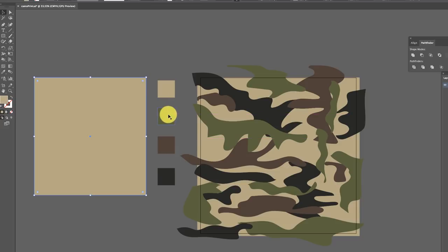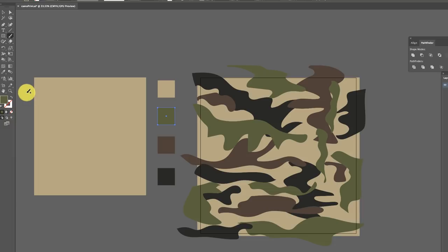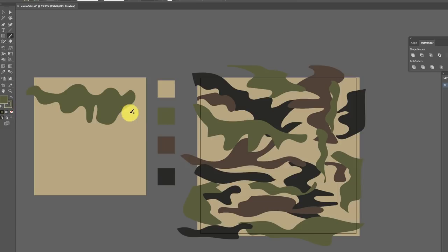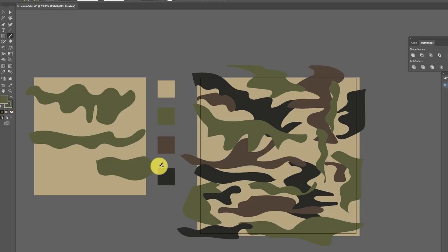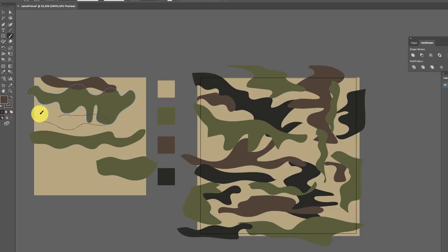I hit the V key, which is the move tool in Illustrator, and I clicked my next color. Then you go to the paintbrush tool — all you do is double click, make sure you have 'fill new brushstrokes' checked, and click OK. Then you just draw your shape — a little camouflage shape, kind of random — and it fills in the color just like that. I just started doing something like this with the colors, and when I was done with that color, I clicked the V key, move tool, selected my next color, hit the B key for the paintbrush tool, and did the same thing.